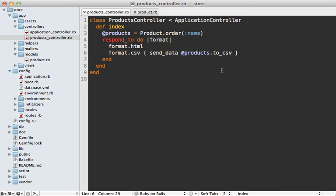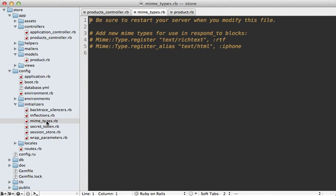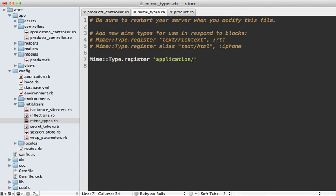So now what about an Excel file? Well they could just import the CSV file straight into Excel but it might be nice to have an actual XLS file that the user could double click to open. To do that we'll need to add a new mime type and we can do so under the config initializers directory under mimetypes.rb. So in here I'll just register a new mime type.register and then it's called application slash xls and that'll be the xls extension.